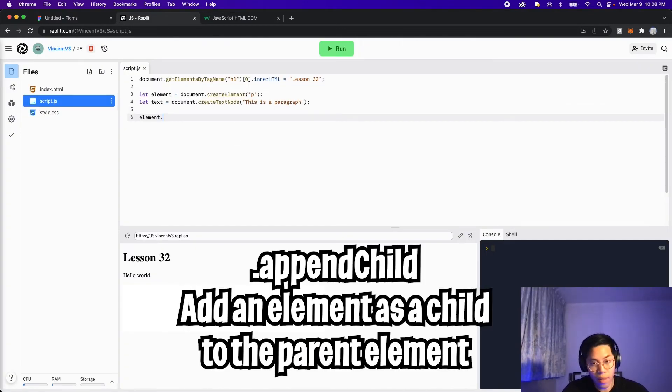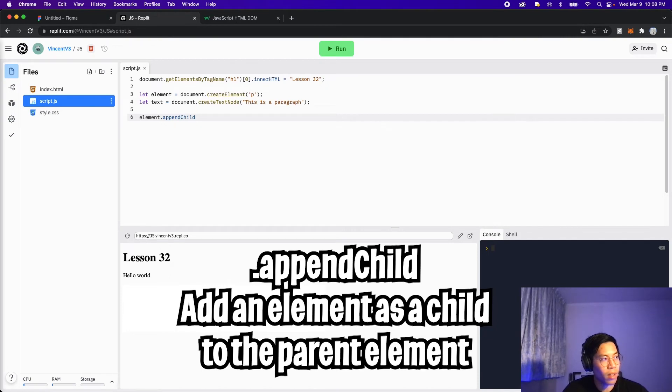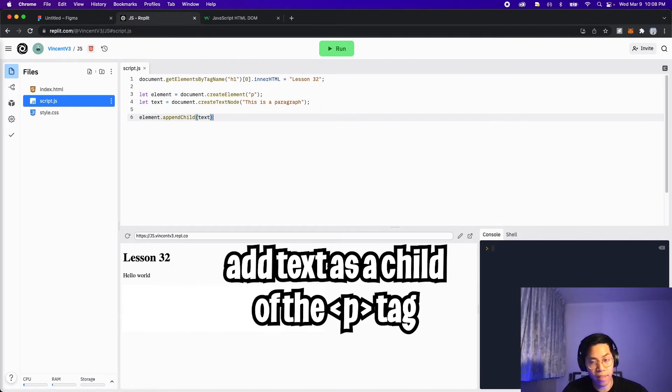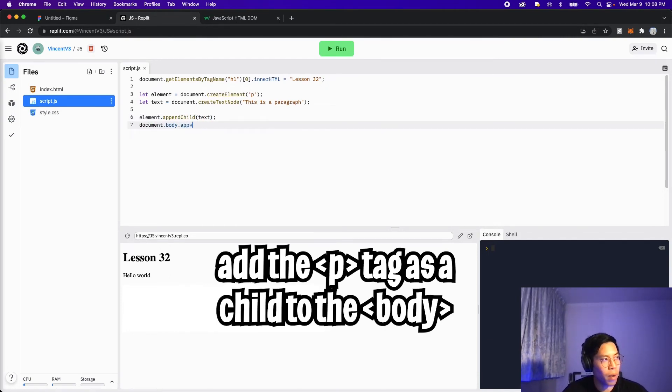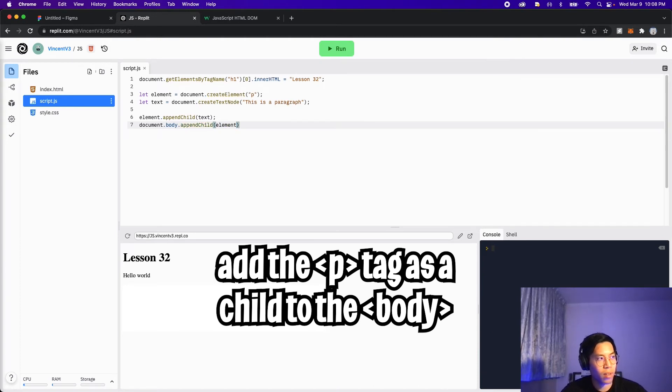So let's go back to the code. So first, let's take the element, and let's do dot append child. And here, let's pass it the text. And then next, let's do document dot body dot append child. And let's put the elements.